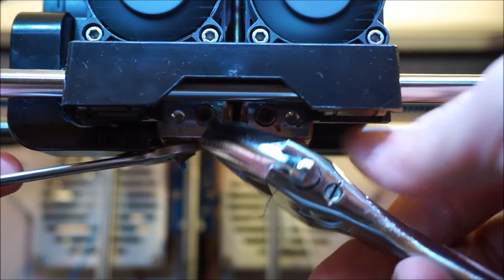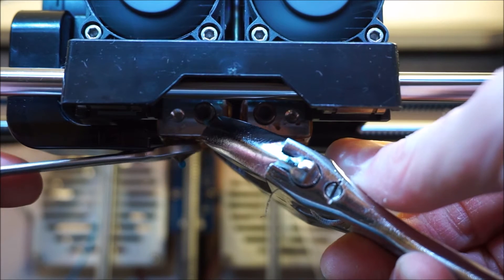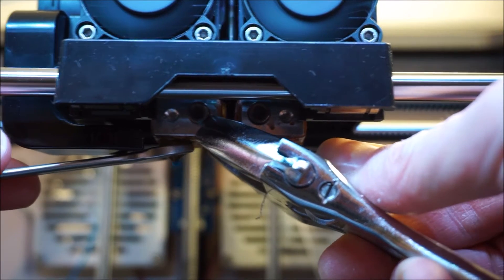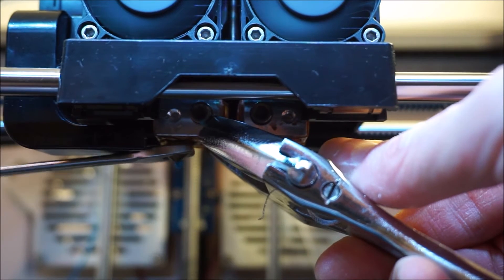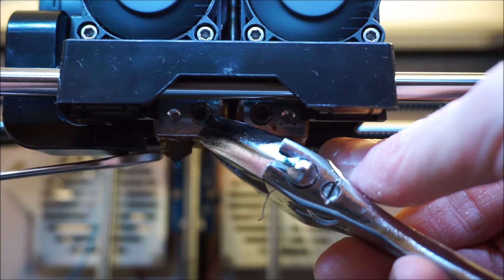The old nozzles can be removed by holding the heating block with an adjustable wrench, while loosening the brass nozzles with a 9mm spanner.